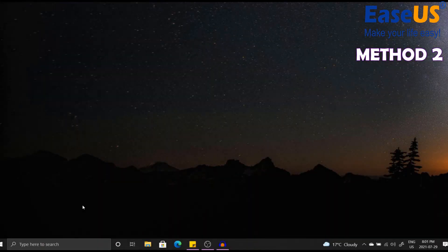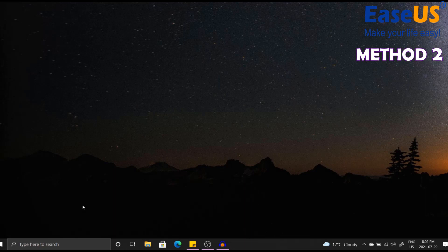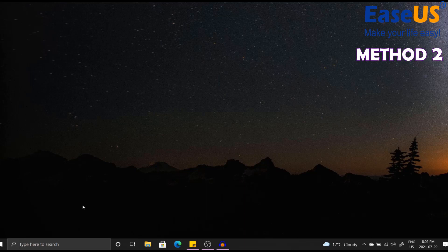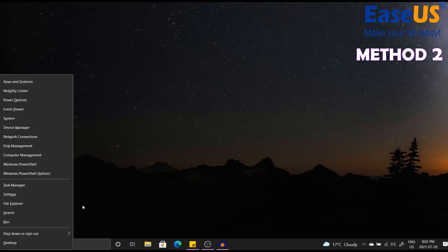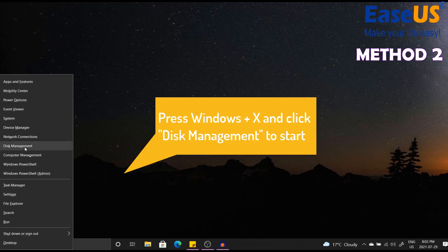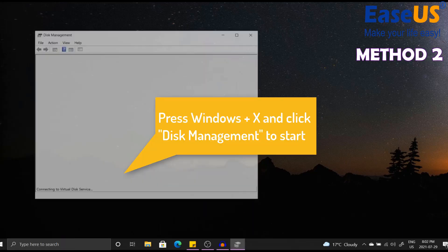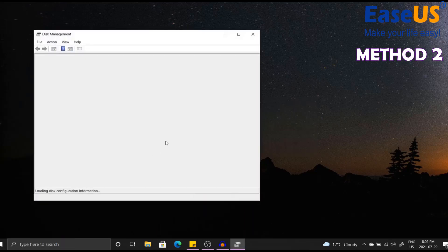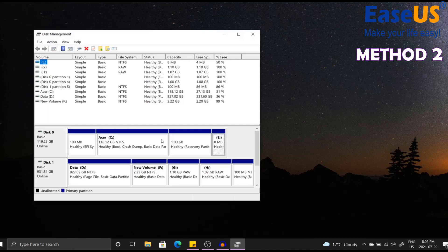Now I'm going to show you the second method of converting RAW partitions to NTFS. For this method we are going to use the computer disk management tool. First, click Windows + X on your keyboard, then select the disk management tool. Once the disk management tool has popped up, you want to locate the RAW partition you are working with.